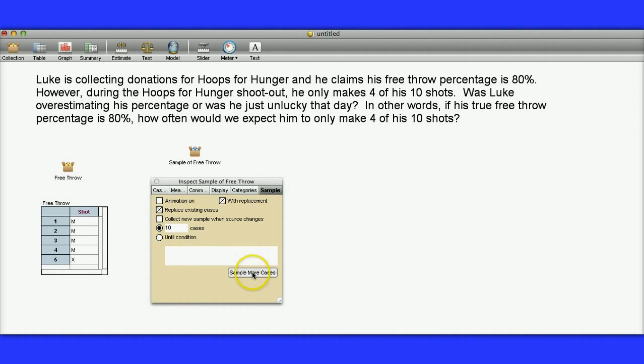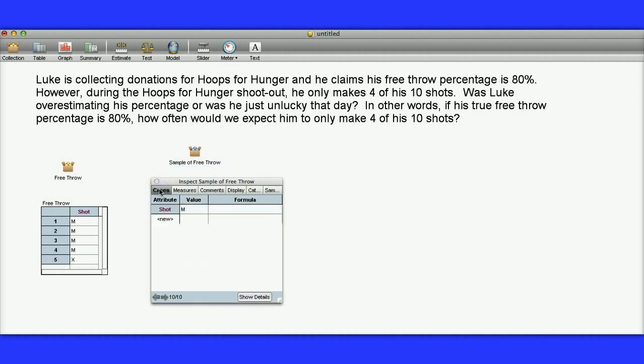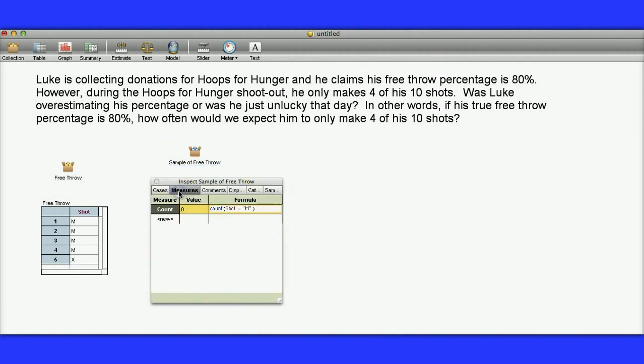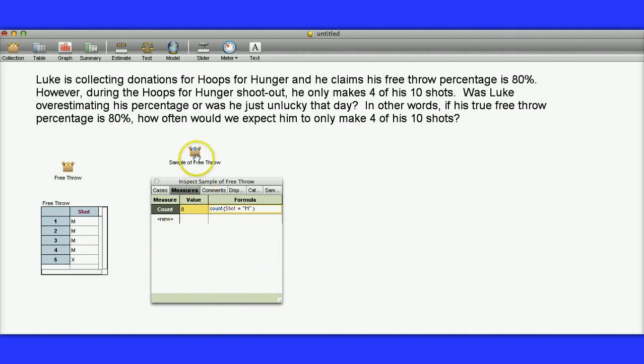Let's do Sample More Cases. I've replaced the ones that were in there, so this is a different group of ten. We can see in that group he actually made all ten. We'll do this one more time. This time he only made eight. Now, we could collect these by hand, but that would be kind of annoying as well.